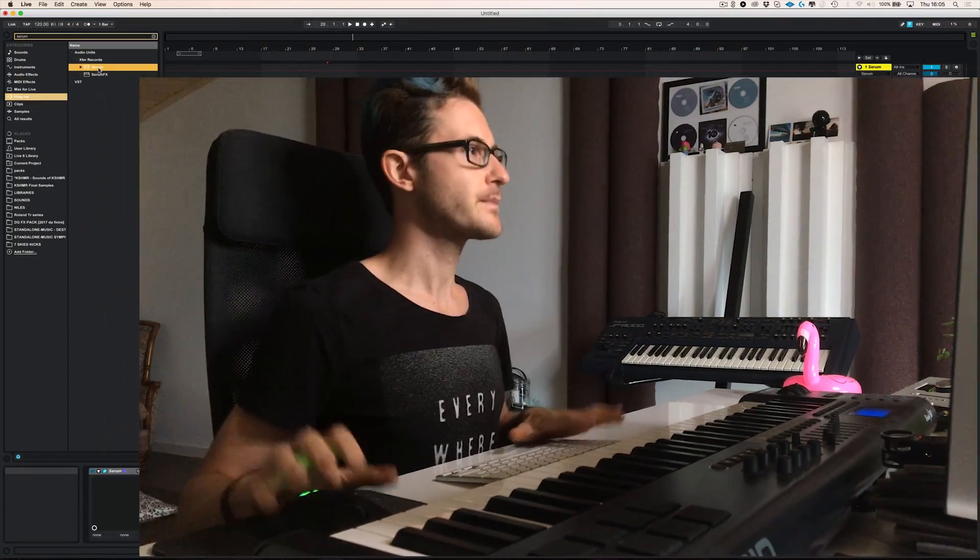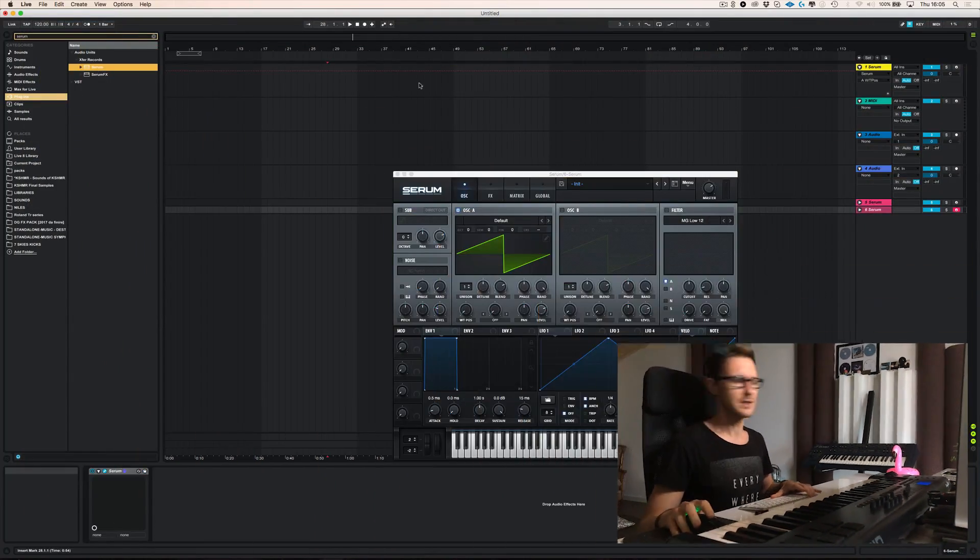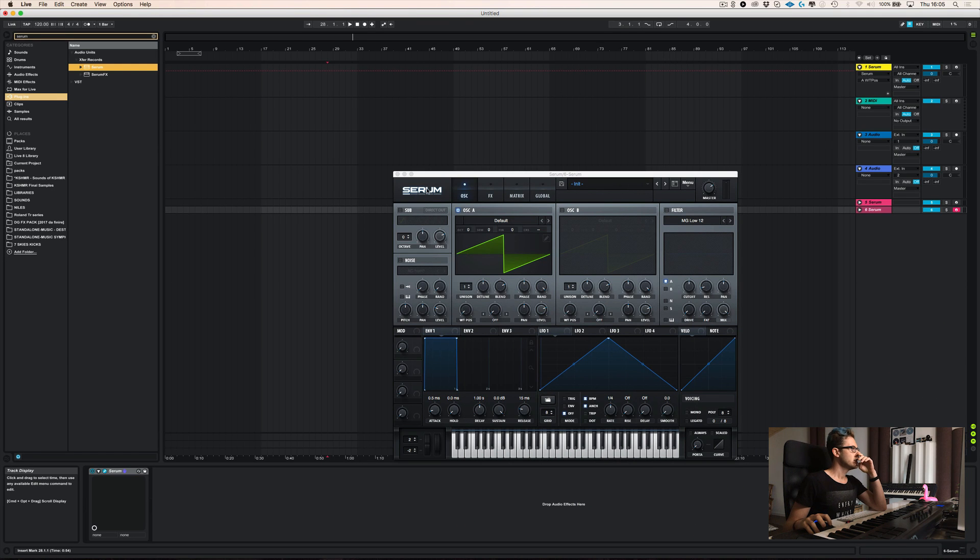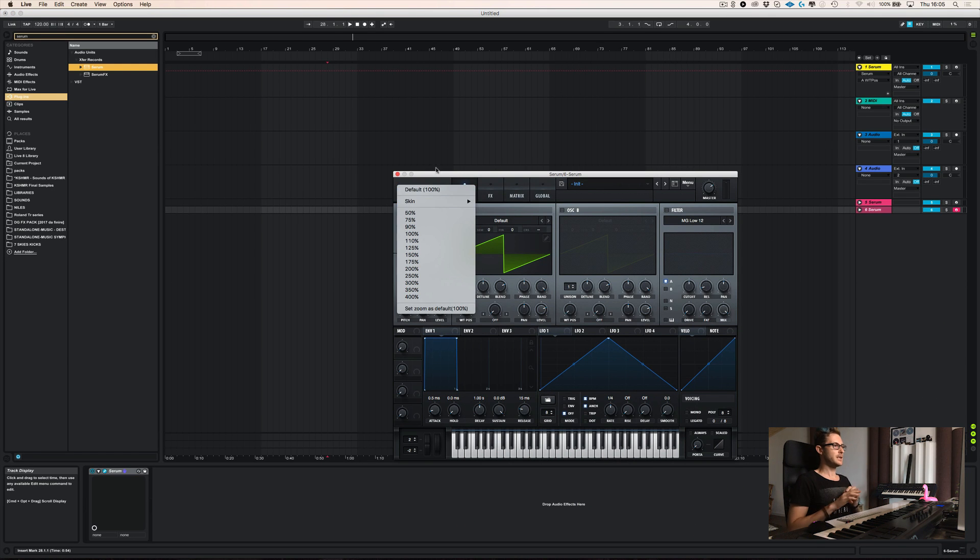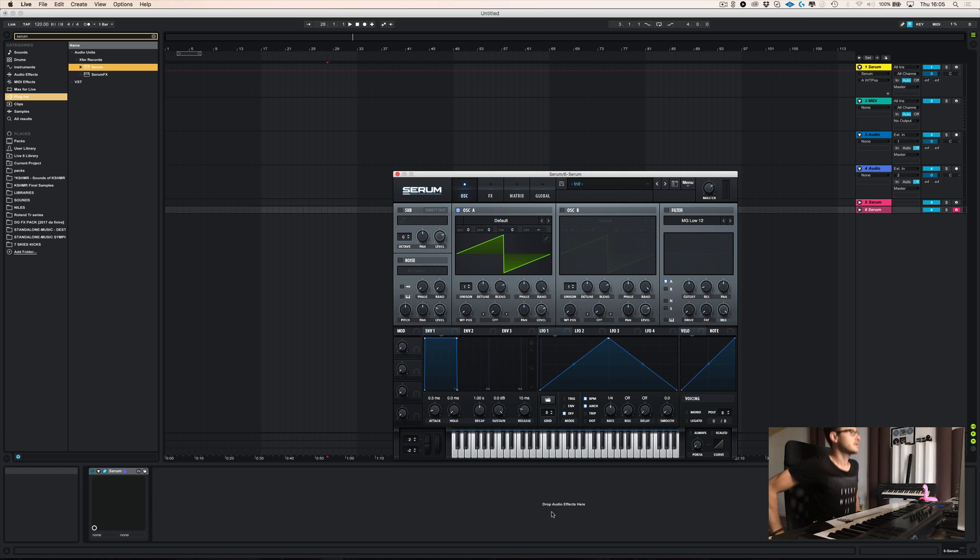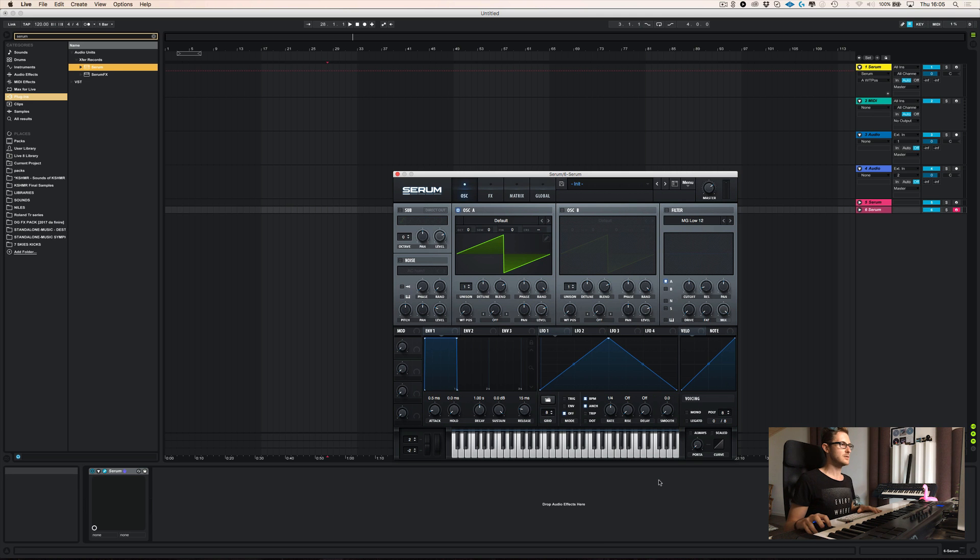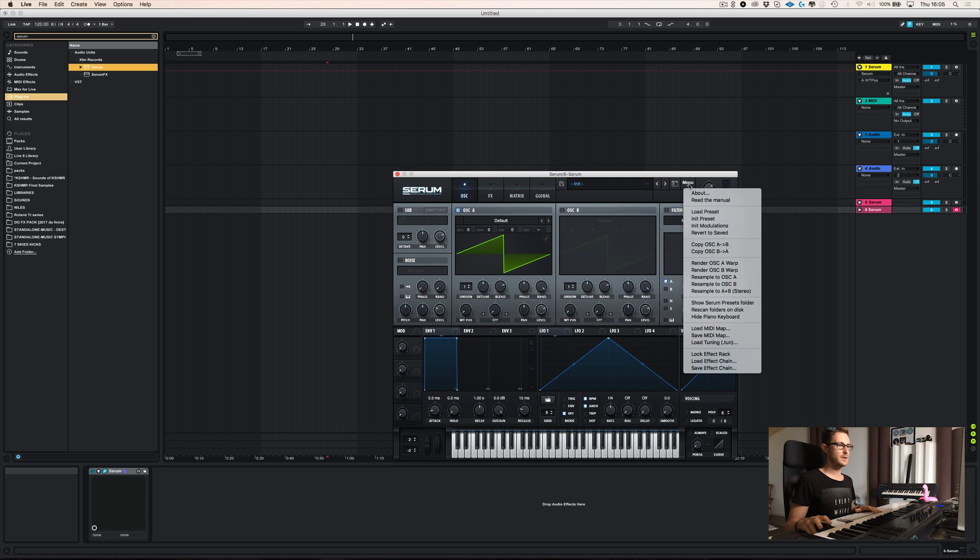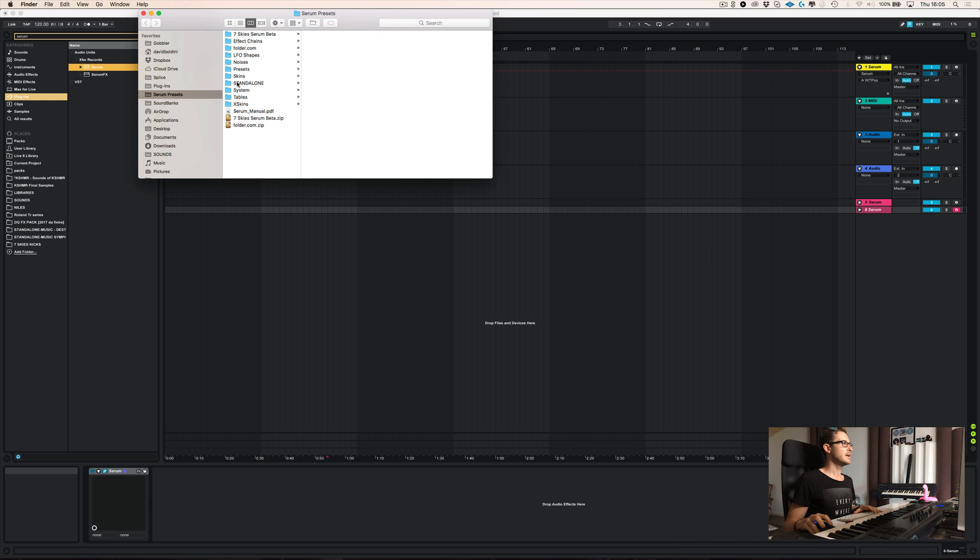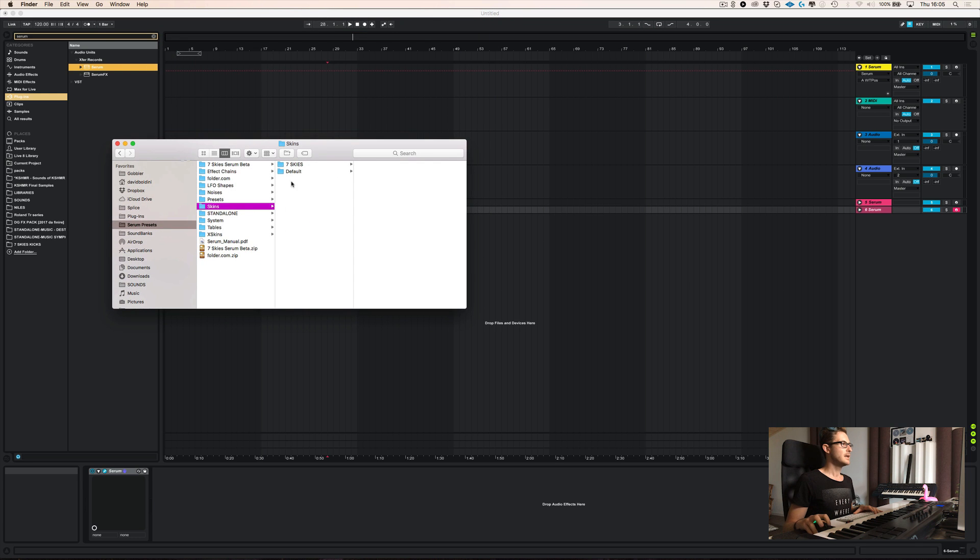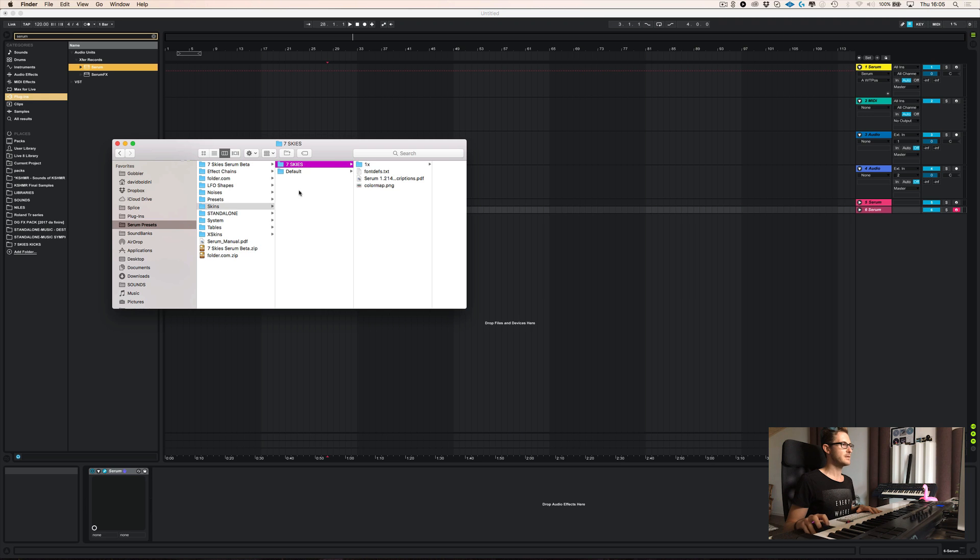Alright. Glasses on first. And they're probably dirty. And alright, so here we have Serum and let's open it. And as you can see, Serum looks exactly the same. But the first thing we want to do is show Serum preset folder. And over here, there is a folder which is called skins.